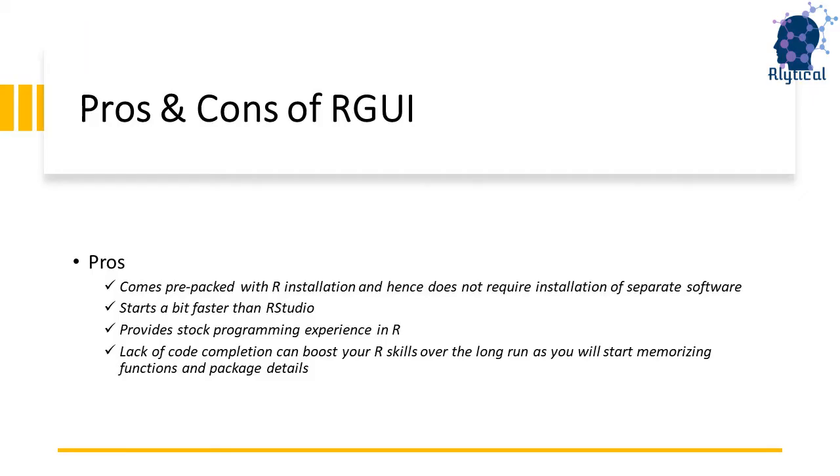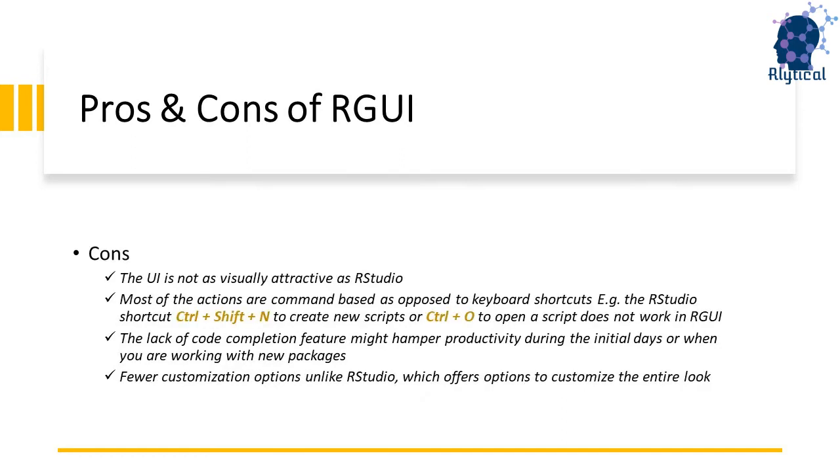RGUI provides a stock programming experience in R and this might appeal to folks who like to code the traditional way. The lack of autocomplete or code completion feature can significantly boost your R skills over the long run as you will start memorizing functions and package details to make up for the lack of recommendations.